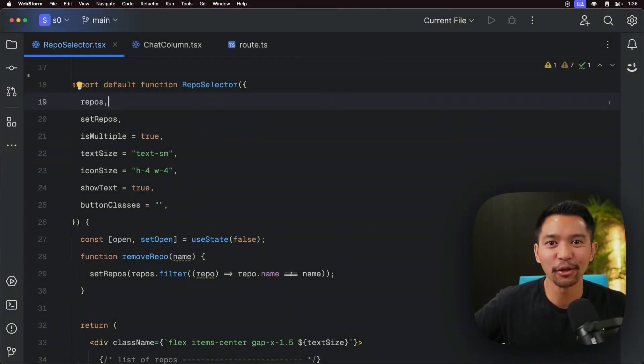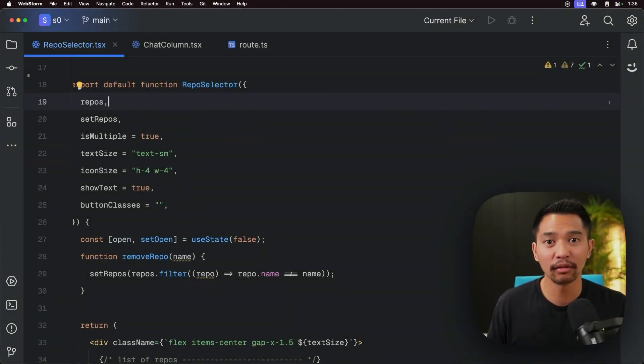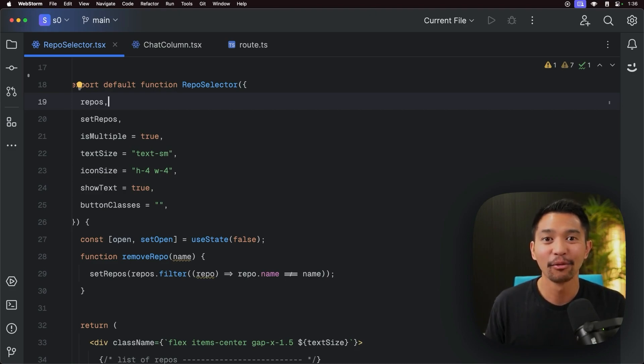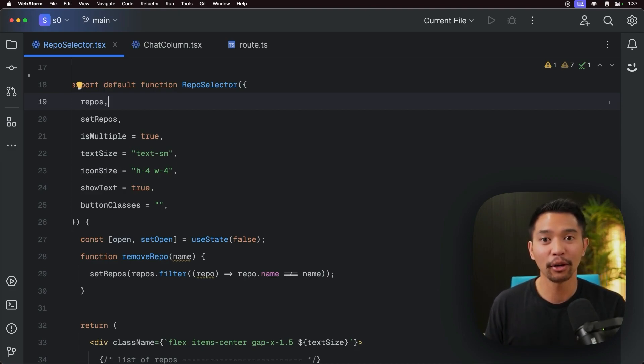Hey there, it's Chris Sev with Sourcegraph, and today in this video, it's going to be a quick video, we're going to be talking about the Document Code feature from Kodi in JetBrains.